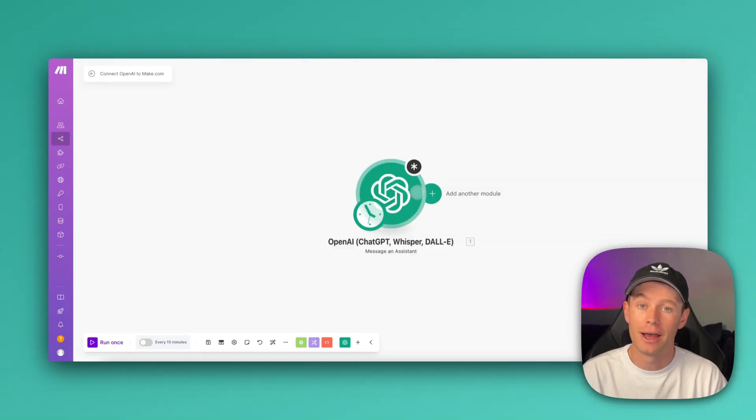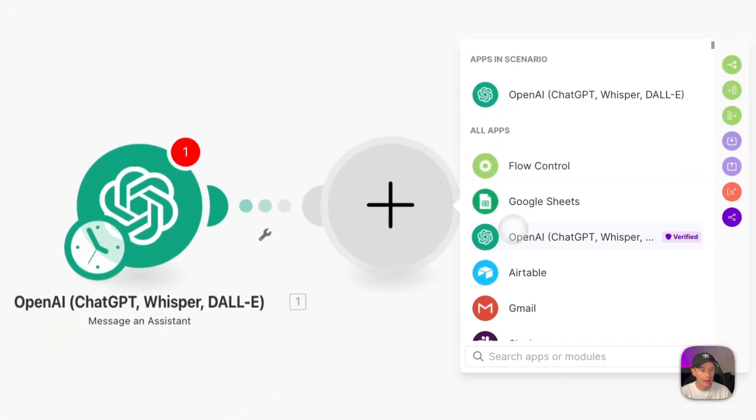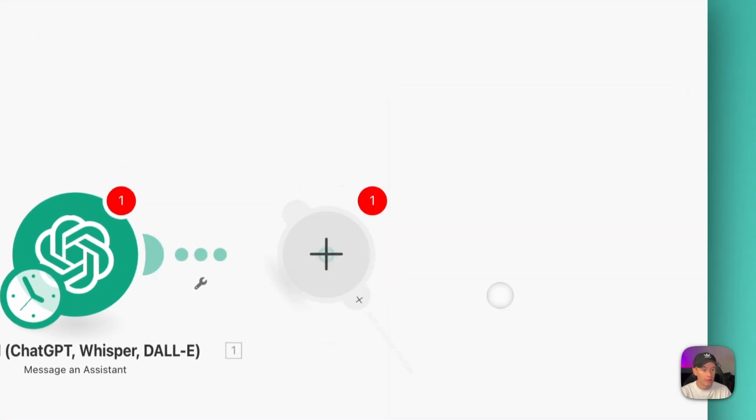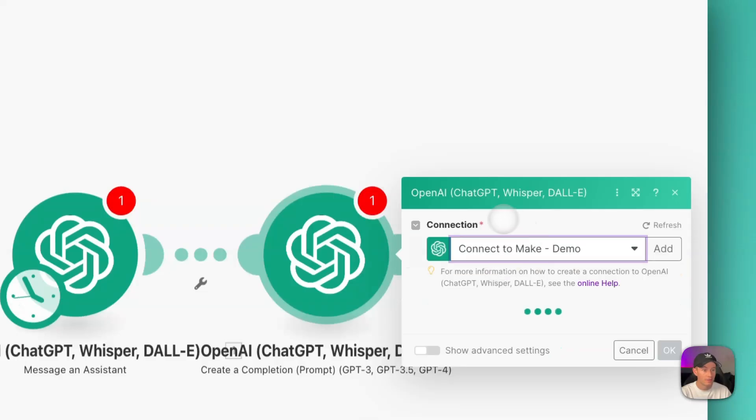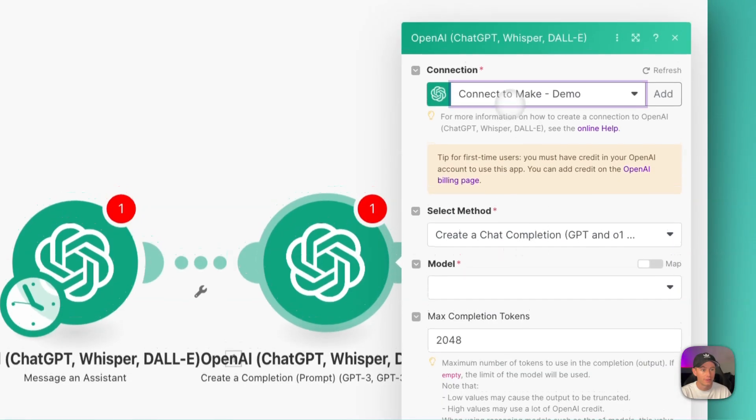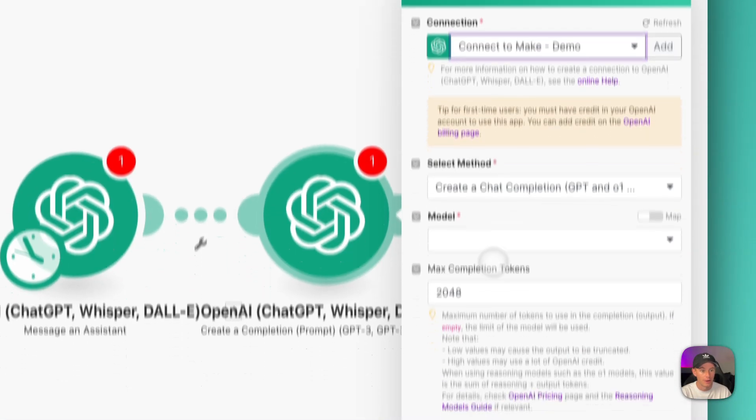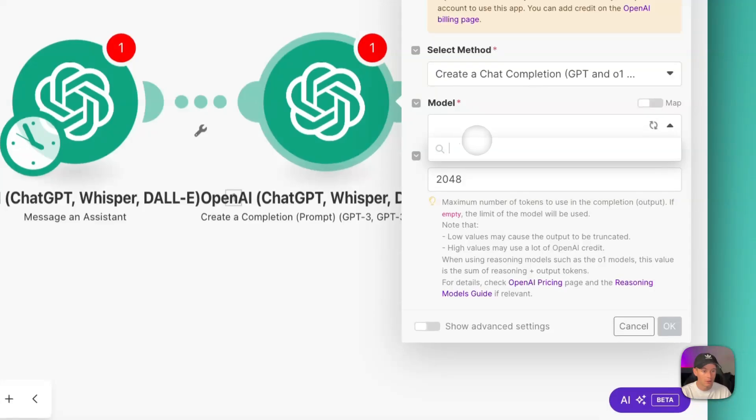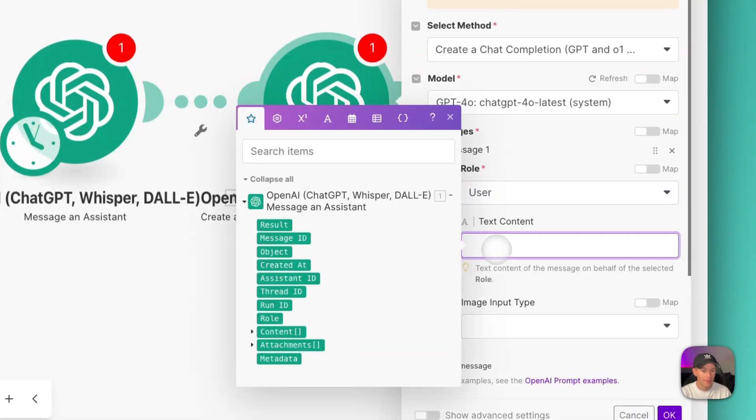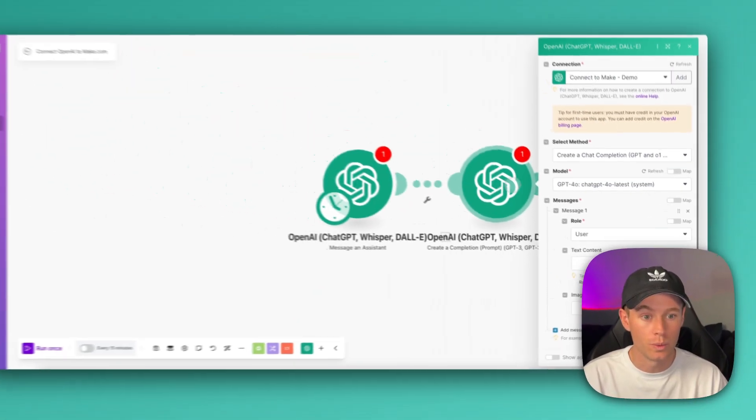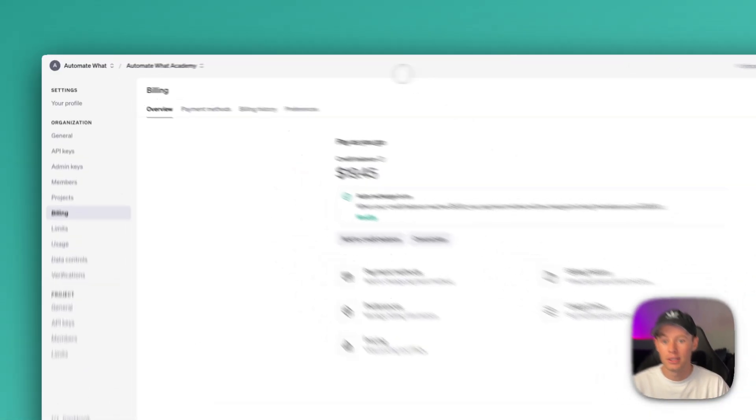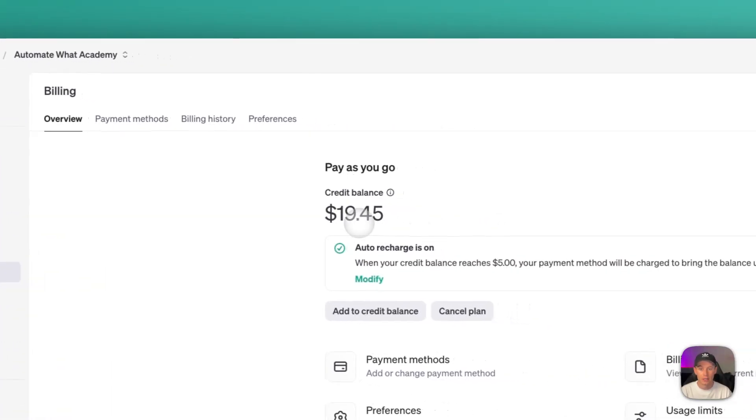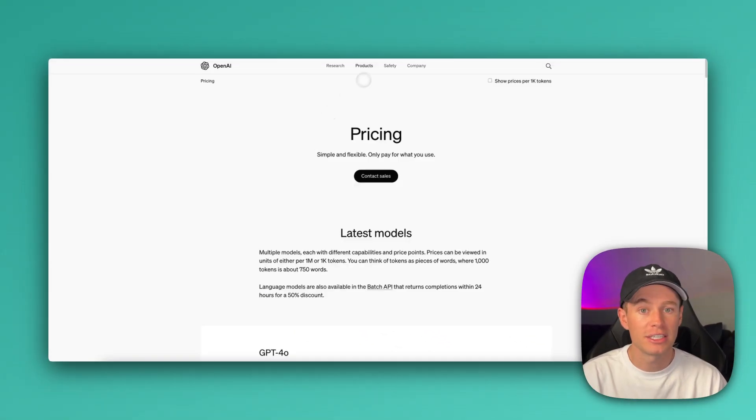And what I mean by that, really simply, anytime I'm adding one of these OpenAI modules right here and then creating a completion, just messaging chat GPT, again, I'm selecting my correct connection right there, connect to make dash demo, and then I'm selecting the model, and then I'm adding my message, role as user, text, and then I'm prompting away with my prompt. So anytime that make.com kicks on and runs through one of these modules, it is going to use and deduct the credits from your credit balance.